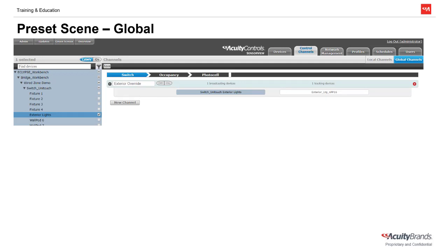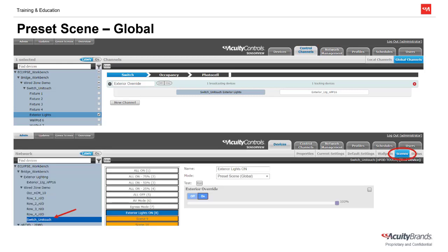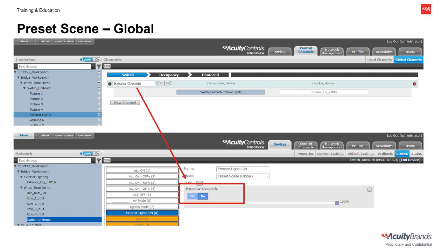Now let's take a look at Global Preset Scenes. Like a Local Preset Scene, the Global Channel must be created prior to being able to select that channel as part of your Global Preset Scene. Creating Global Channels is covered in a separate tutorial. Still under Scenes for the nPod Touch, you can see we now have the mode set to Preset Scene Global. This will allow you to add in any pre-programmed Global Channels you're trying to control with this scene. We added our Exterior Override Channel and set it to 100%. After naming and saving, we will now have a button in a separate control zone to turn on our exterior lights to 100%.